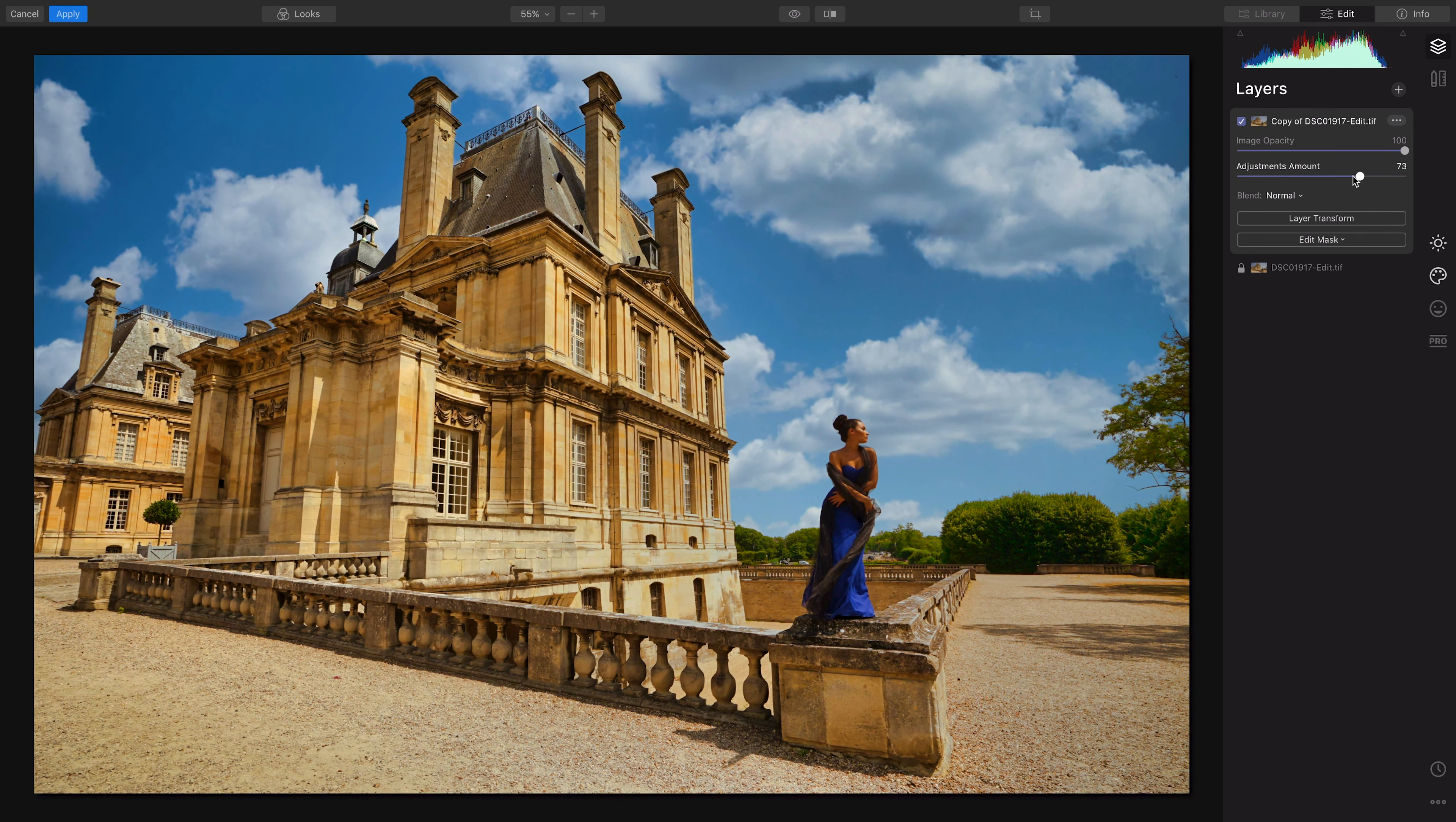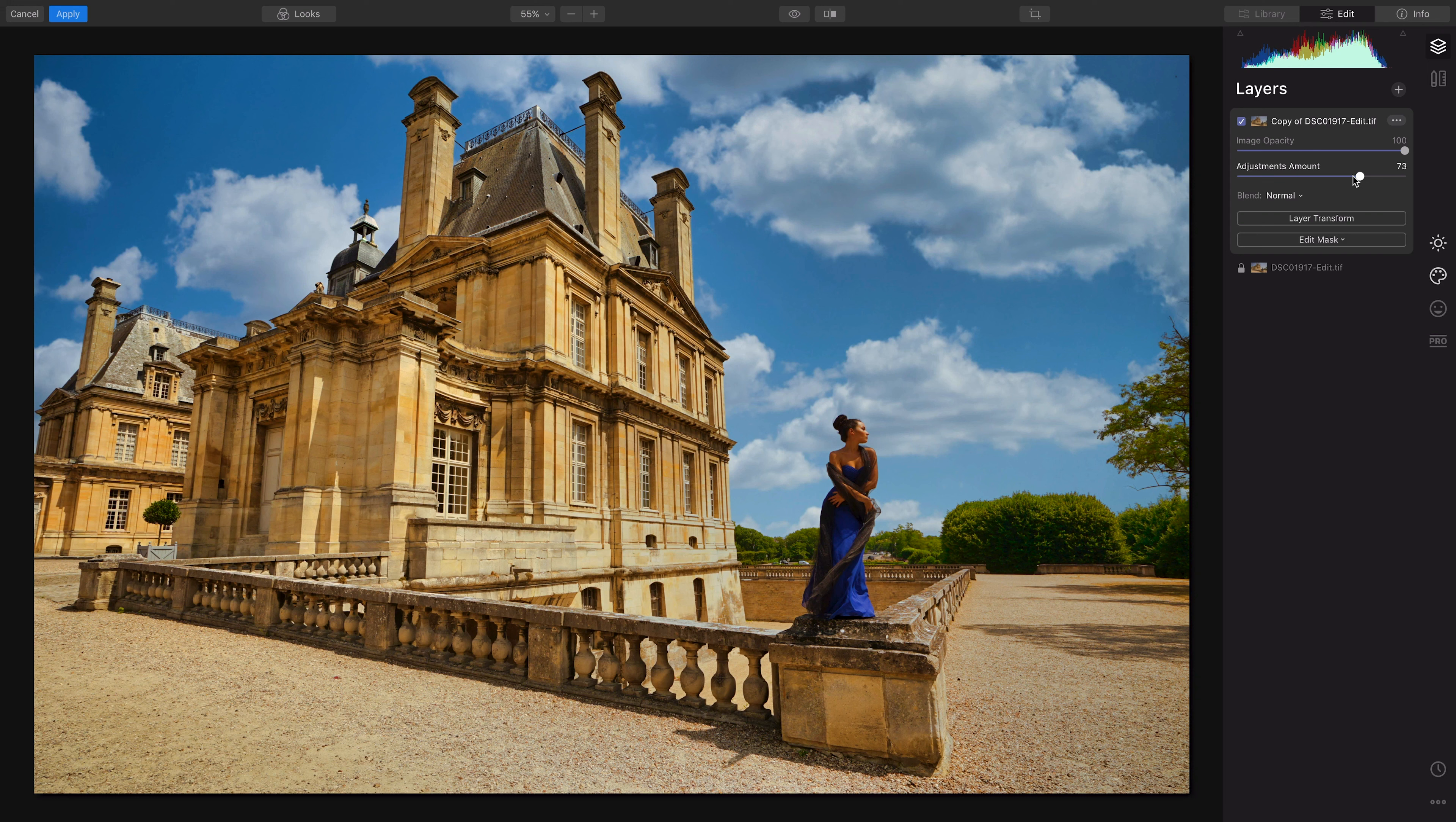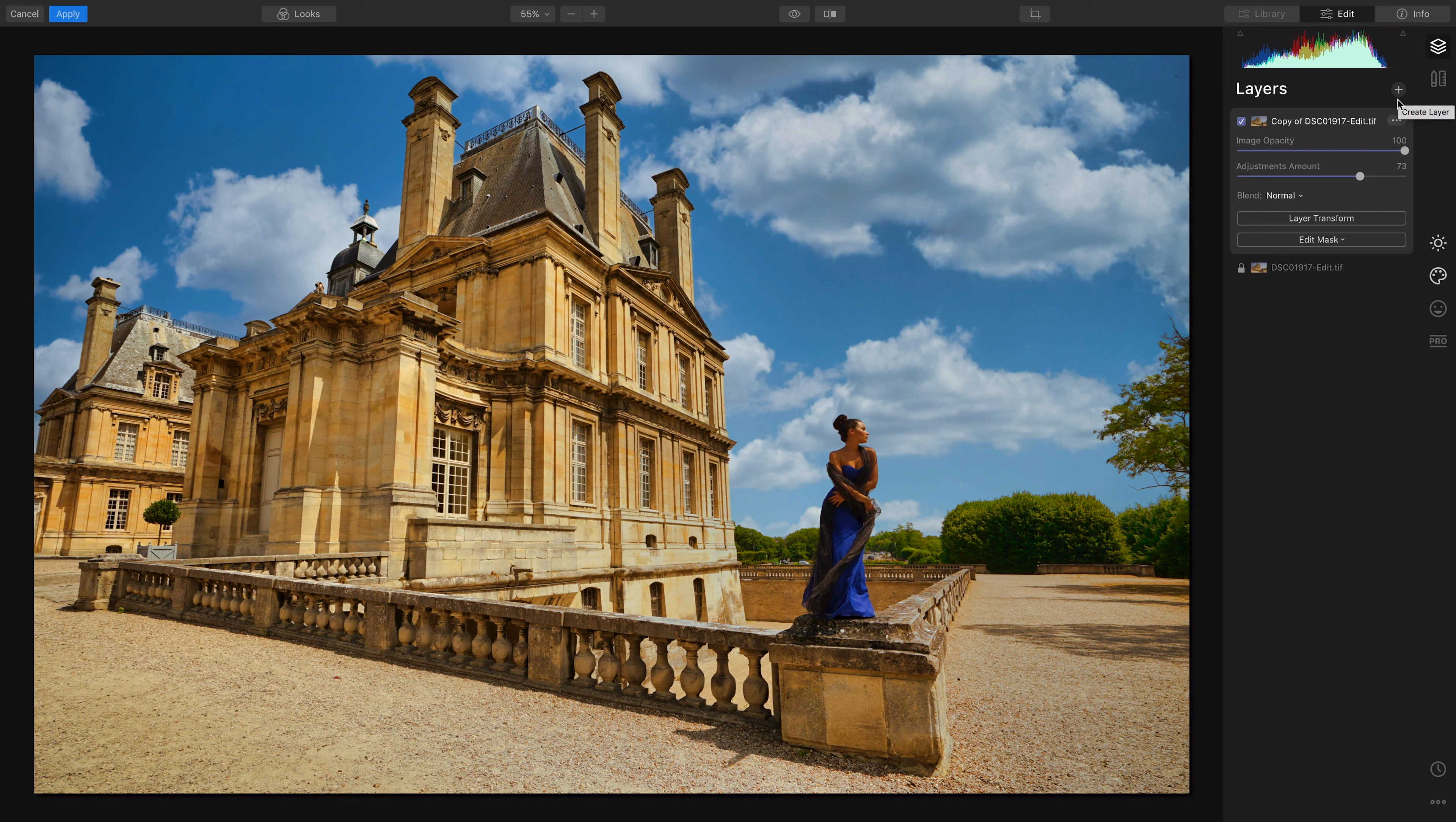So the key to adding skies in Luminar is to duplicate the first layer, then add your sky in after that. Now I can add another adjustment layer and you can add different things that they have here, right?